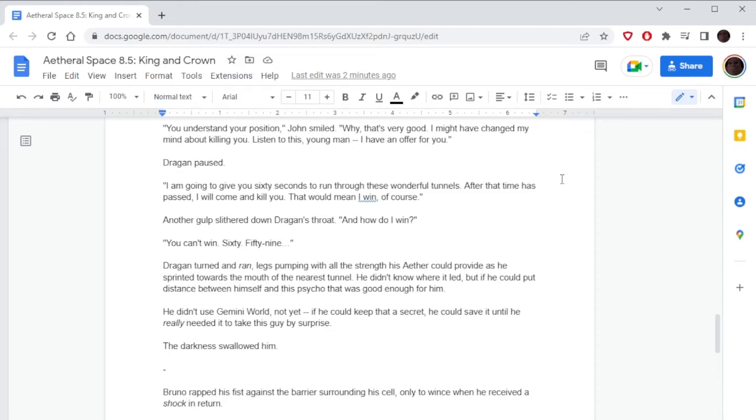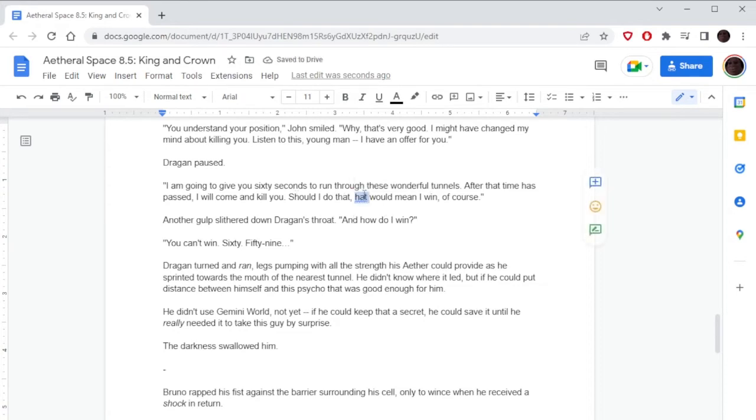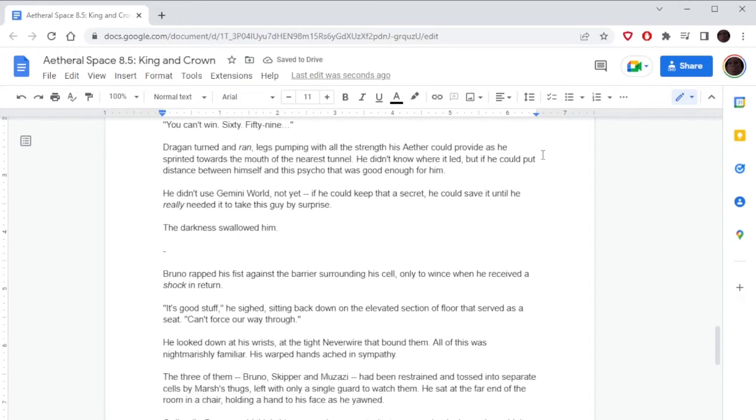Sixty. Fifty-nine. Dragone turned and ran, legs pumping with all the strength his Aether could provide, as he sprinted towards the mouth of the nearest tunnel. He didn't know where it led, but if he could put distance between himself and this psycho, that was good enough for him. He didn't use Gemini World, not yet. If he could keep that a secret, he could save it until he really needed it to take this guy by surprise. The darkness swallowed him.